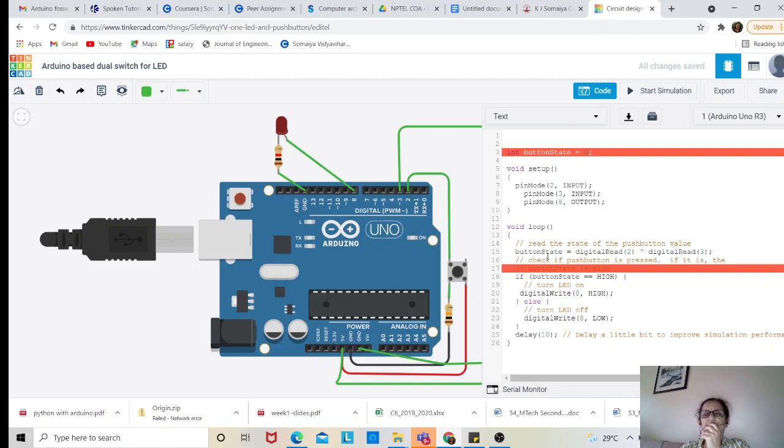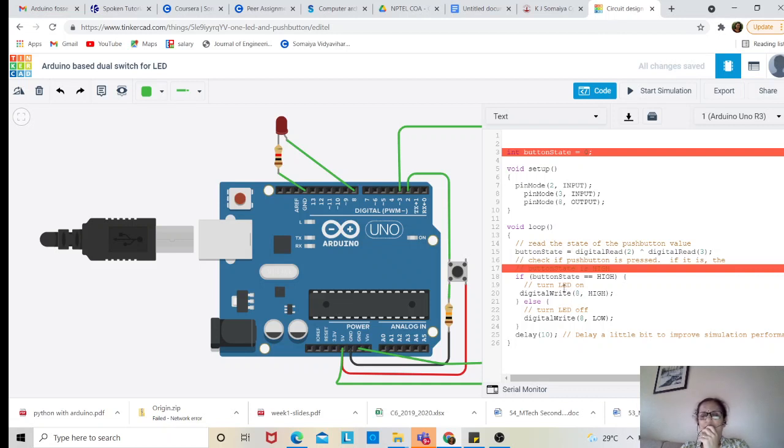Both pin 2 and 3 are configured as input and pin number 8, which controls the LED, is configured as output. Depending on the button state, if it is high I am switching on the LED.